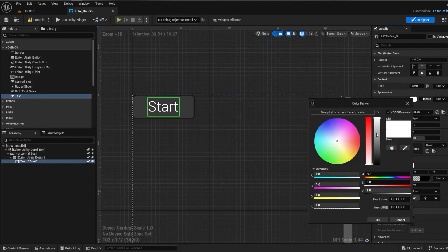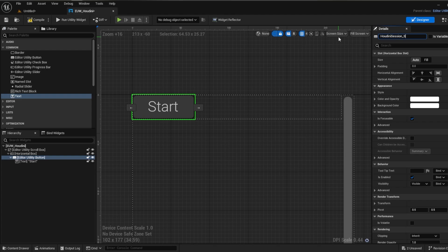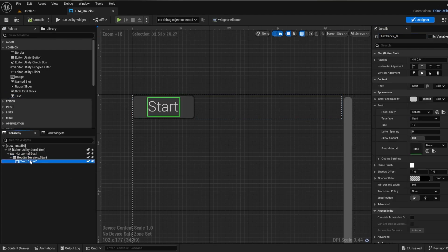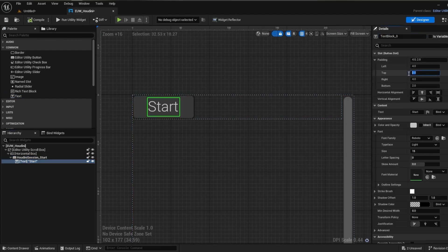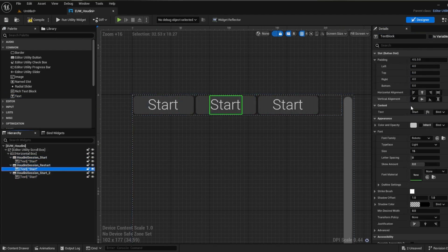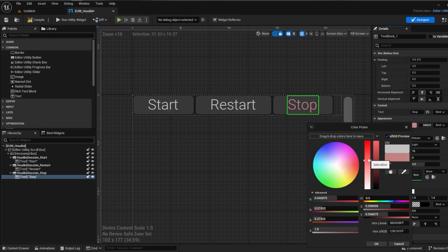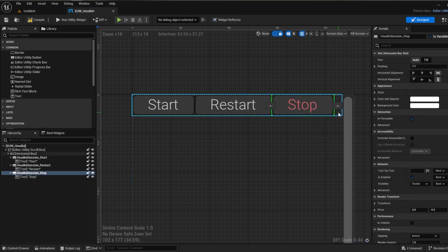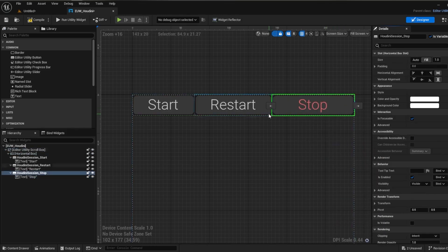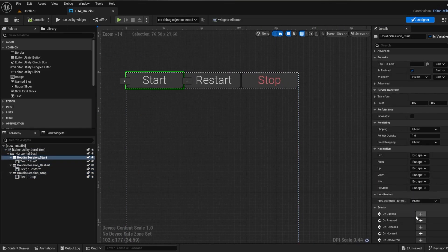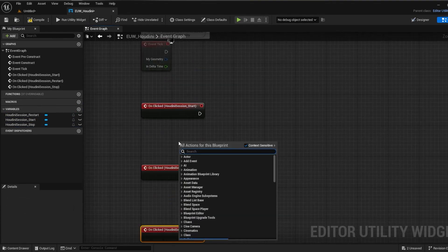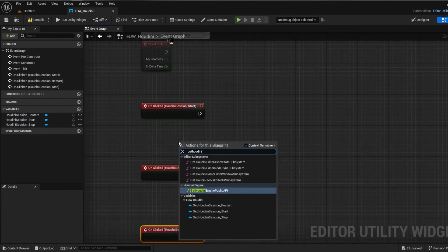Let's quickly demonstrate an example of using the API reference to call a Houdini function. Here I've just set up three buttons to start, restart, and stop our Houdini session. Now as you may know, HDAs cannot be created or cooked without a Houdini session active, and the same goes for any API functions specific to HDAs.